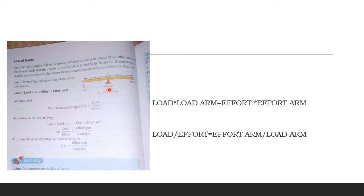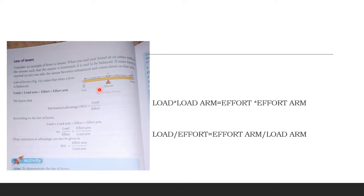The formula states: load multiplied by load arm must equal effort multiplied by effort arm. If both sides are equal, the lever is in a balanced position; otherwise one side goes up and the other goes down. For a stable, balanced position we must make sure both sides are equal.